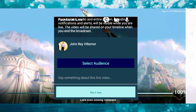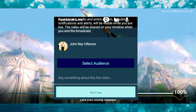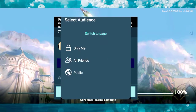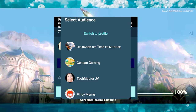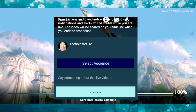Here we are given a chance to select an audience. You can live stream using your own Facebook Gaming account, or you can switch to your Facebook Gaming page. If you want to live stream using your Facebook page, you have to select 'Switch to Page.' In this case, we are going to choose our Facebook Gaming page.